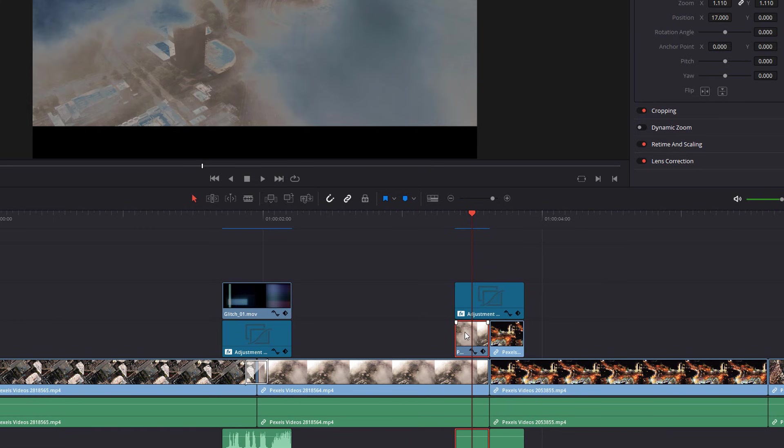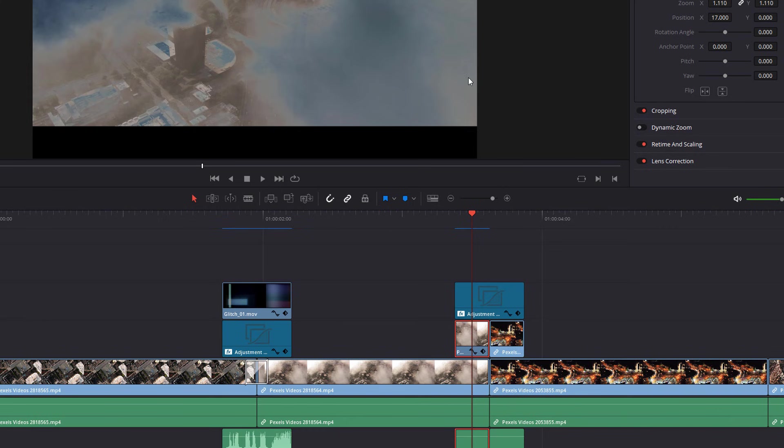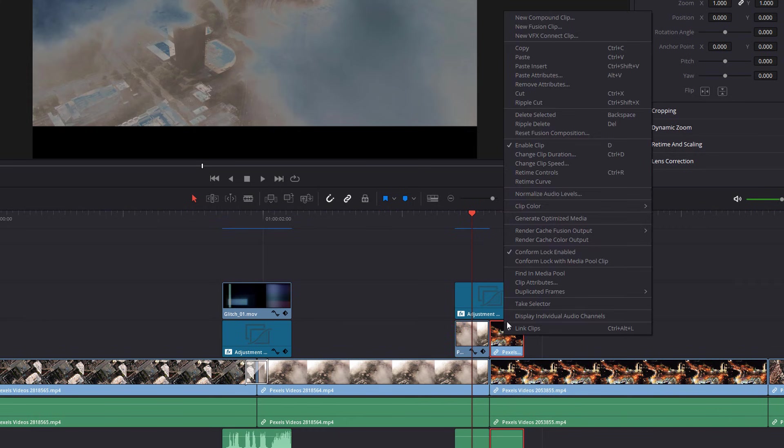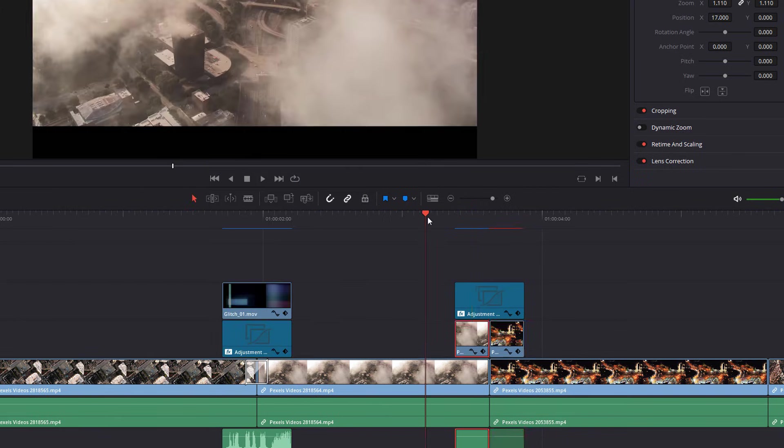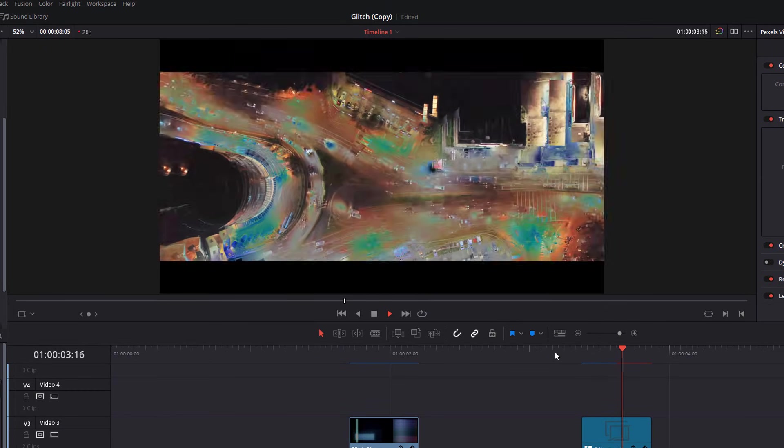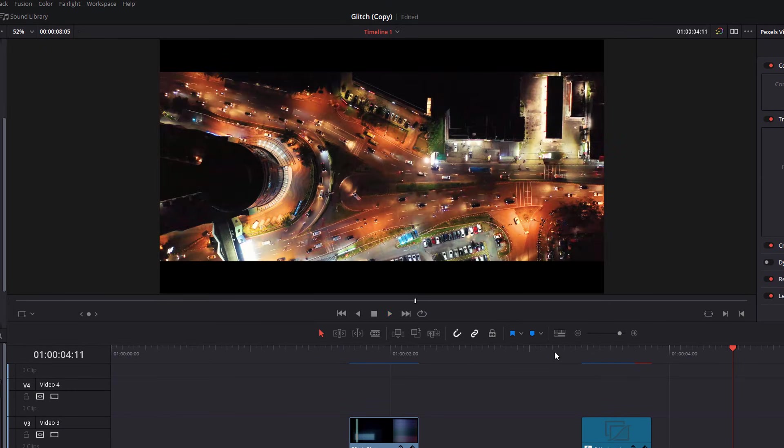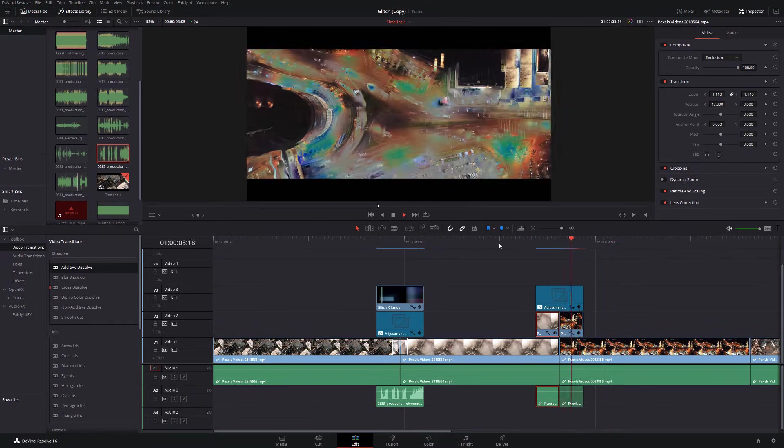So we're just going to right click and then copy. Click on this one here. Right click again. Paste attributes. Make sure all your video attributes are selected by just clicking this icon here and then click apply. So now if we hit play, we've got a pretty good glitch going on there.